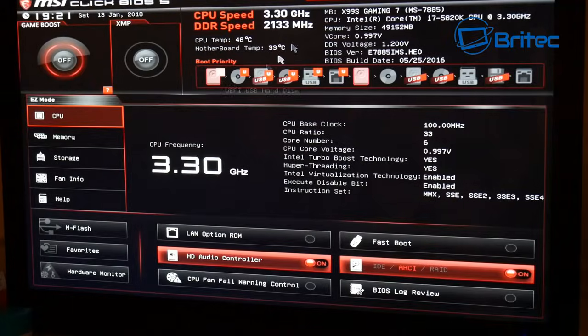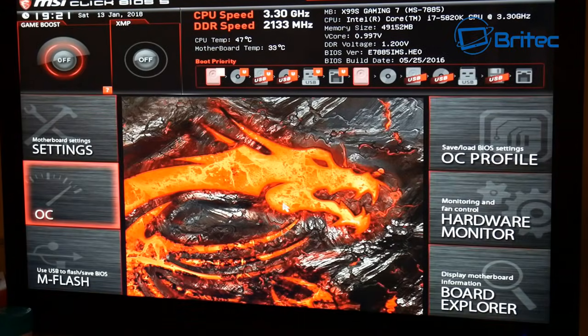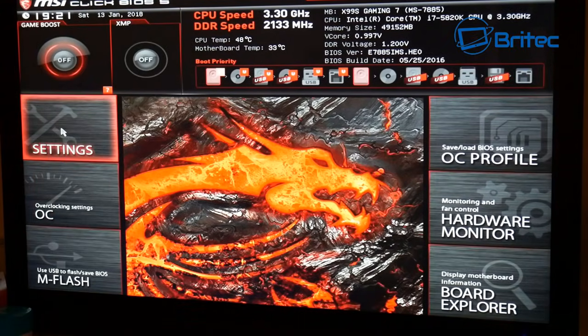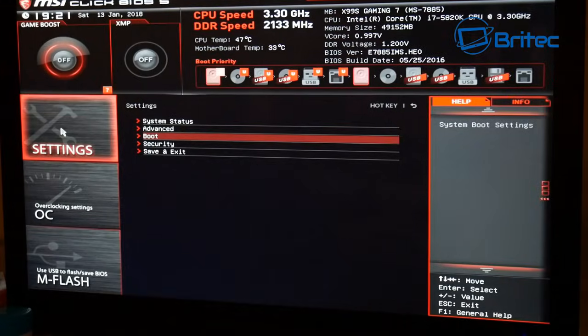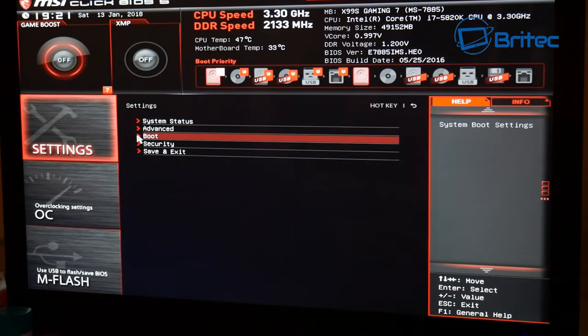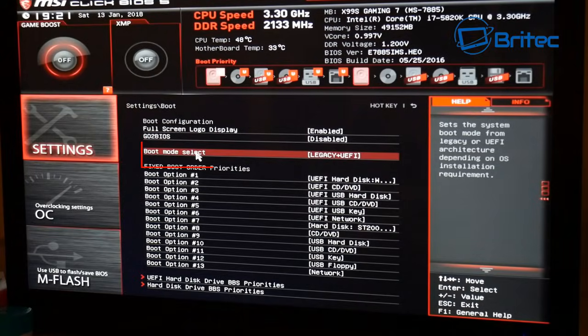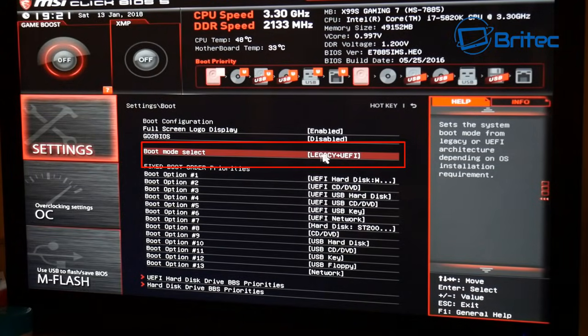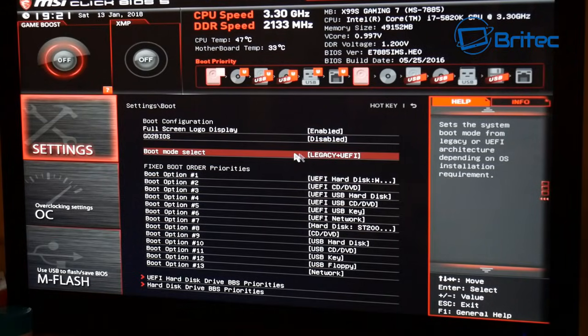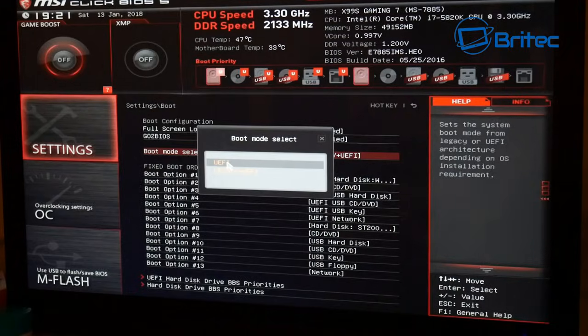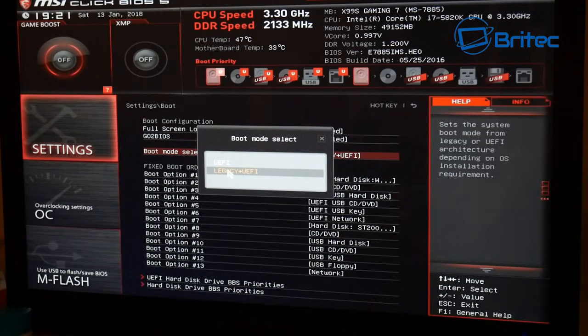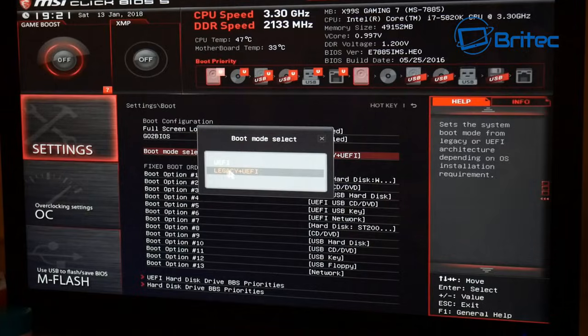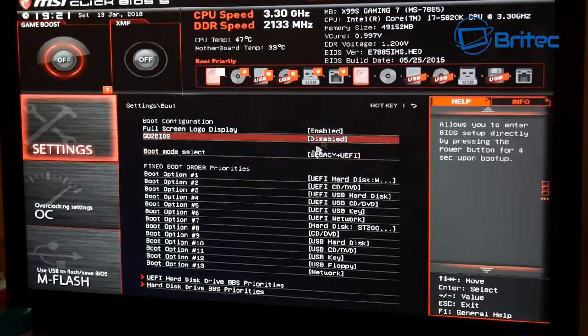Once you're in your BIOS, you want to go over to where it says settings. Here you can go to advanced or beginner area in the BIOS. This is the advanced area. Go into the settings, and if you take a look under the boot area, you'll see boot mode selected is legacy plus UEFI, and that means it's going to accept both of these. So if you want to just have UEFI, you can select UEFI, but if you want legacy and UEFI, you can put it on there as well.